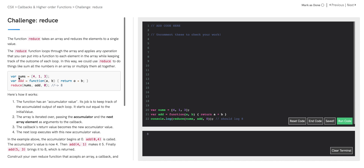Here we have some example code. The variable nums is equal to an array of numbers, variable add is set equal to a function definition, and this is how the reduce function is going to be called. The first argument is the array, the second argument is the function definition, and the third argument — the zero — we're going to see that it's the initial value for the accumulator.